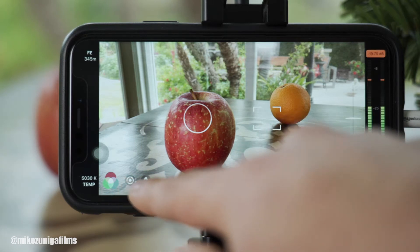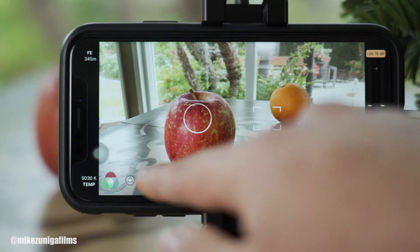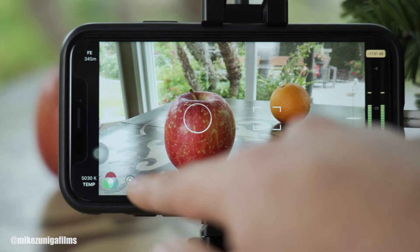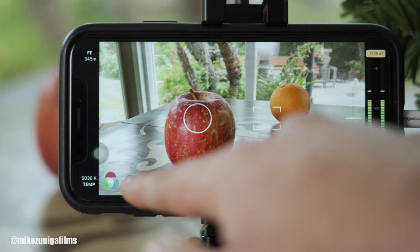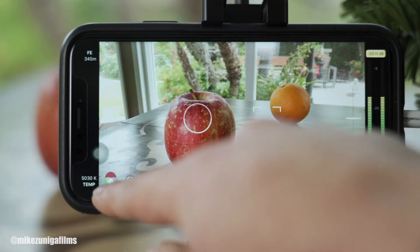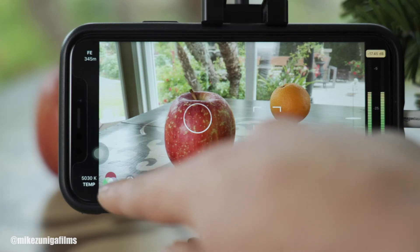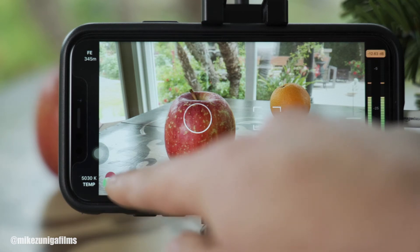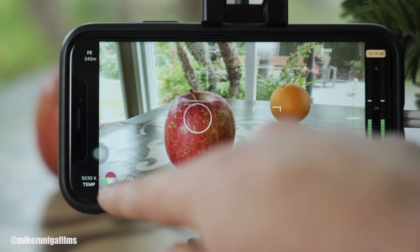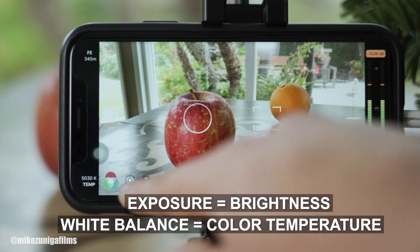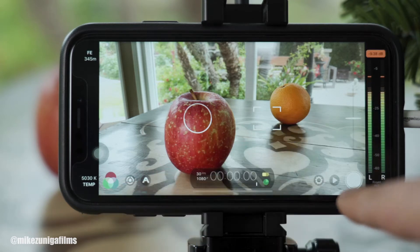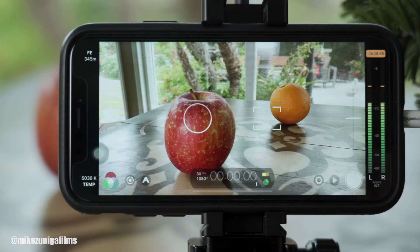Next to that, in this circle target, that allows you to manually adjust your focus and exposure. And next to that, these three color circles allow you to manually adjust your white balance. Remember, exposure is your brightness and white balance is the color temperature.